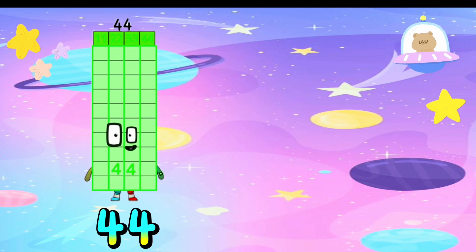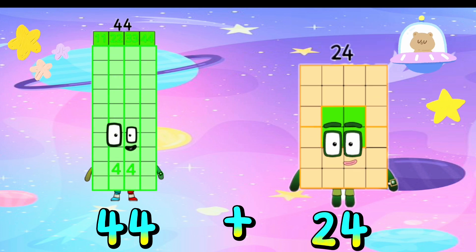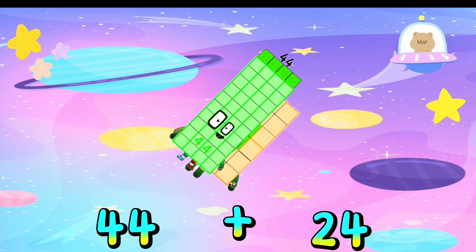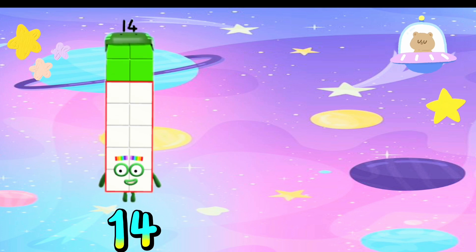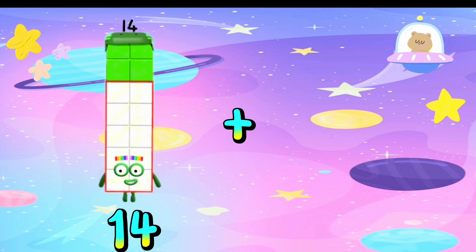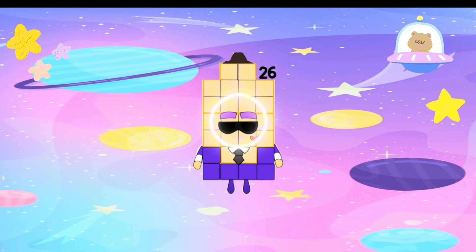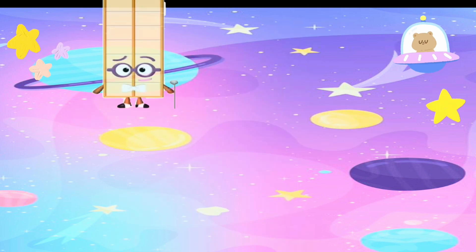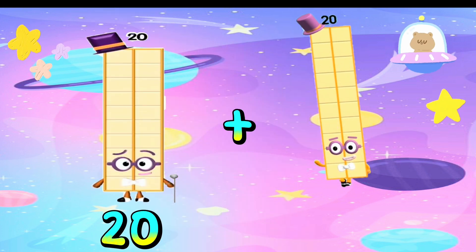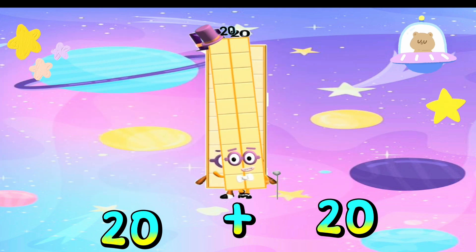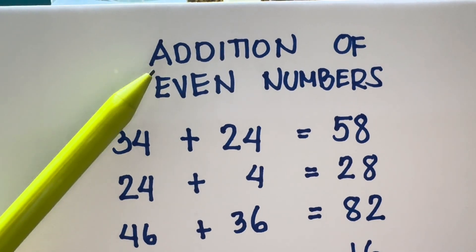44 plus 24 is equals to 68. 14 plus 12 is equals to 26. 20 plus 20 is equals to 40. Let's summarize!